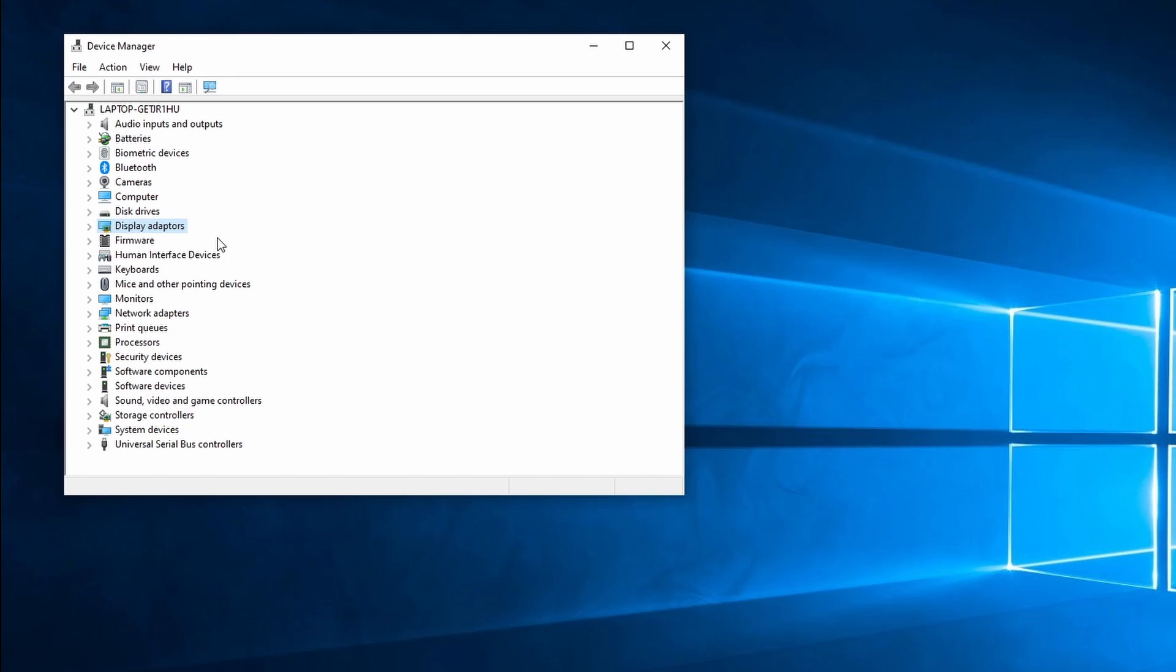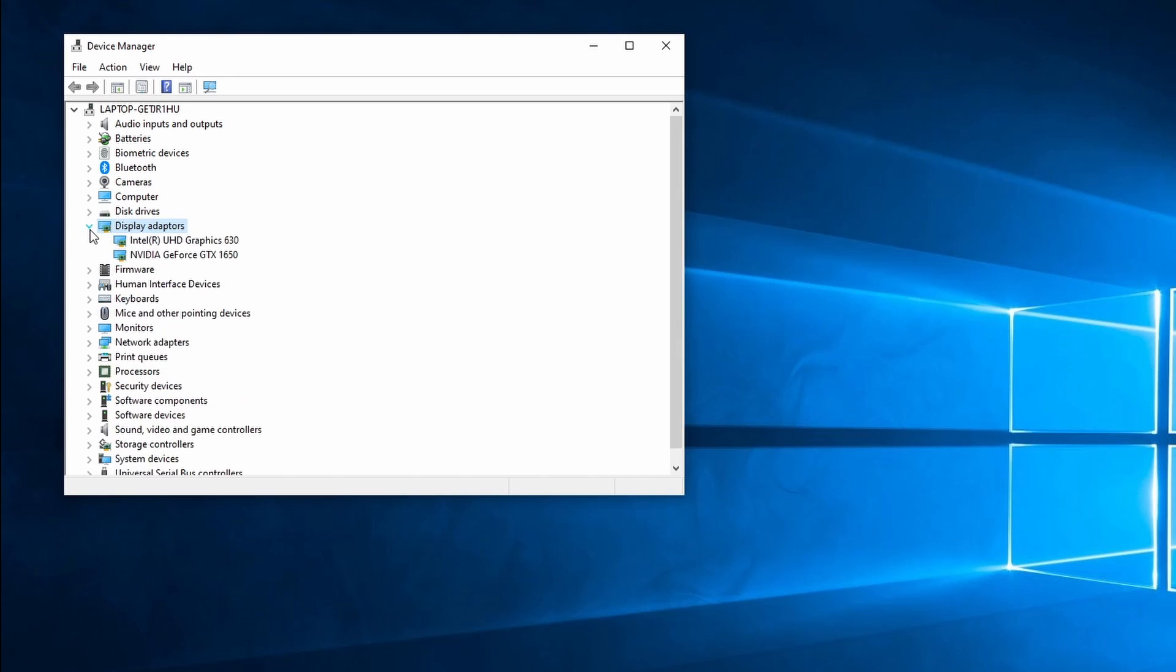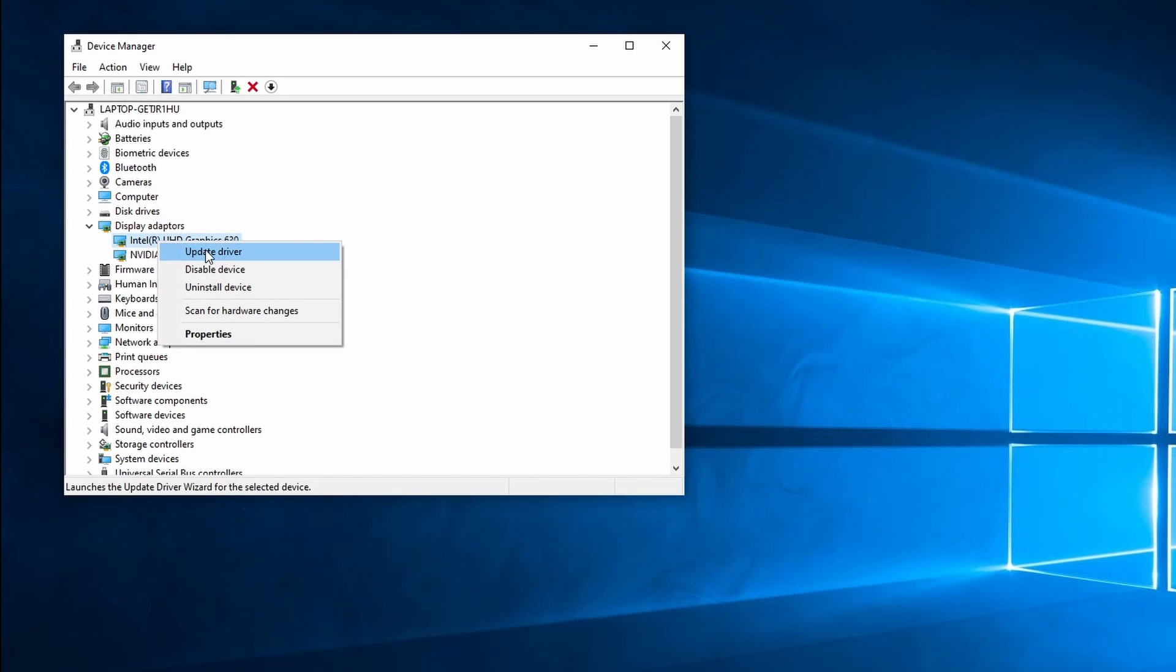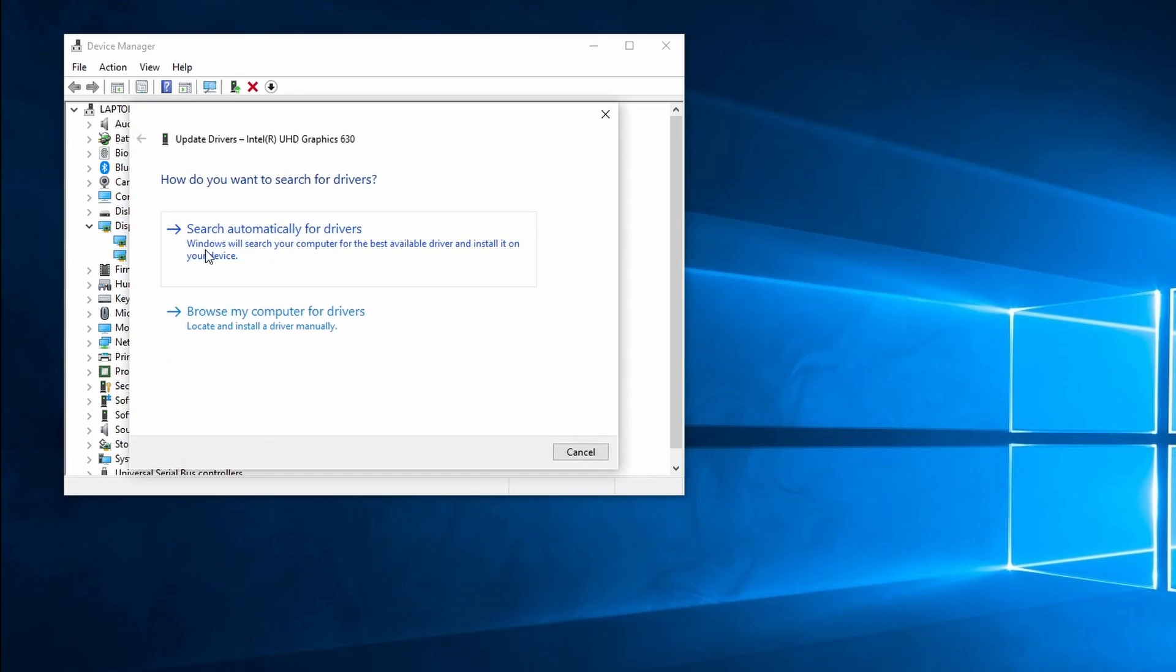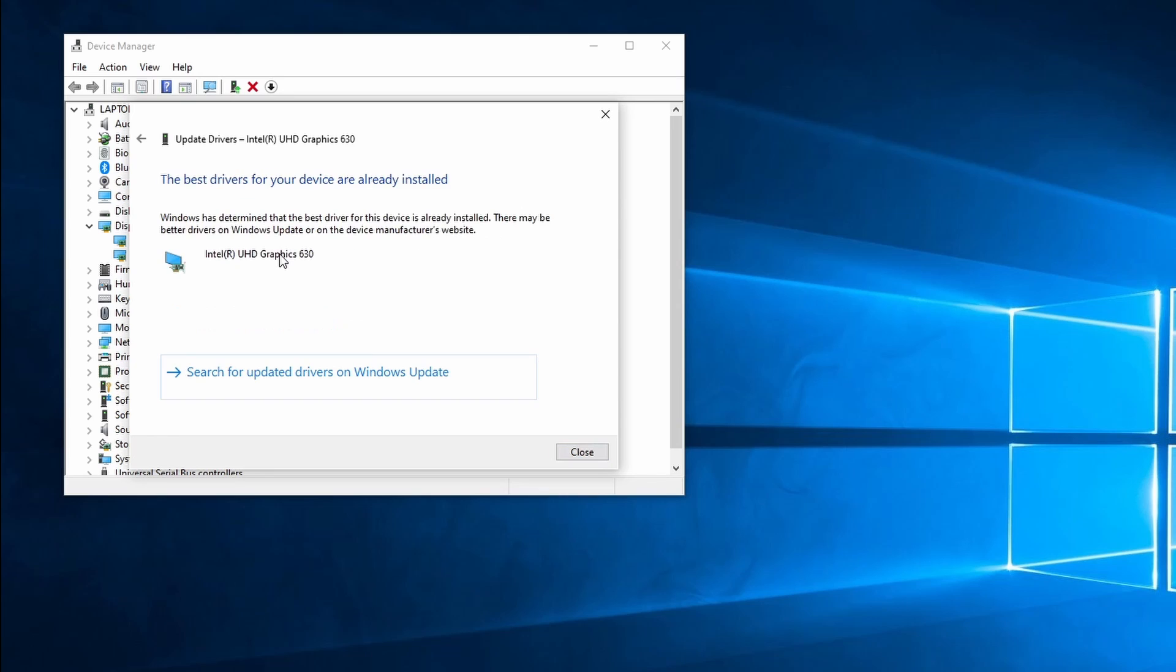If the screen is still flickering, click on the little arrow next to Display Adapters. In my case there are two cards but it might be that you only have one card. Right-click on the card and select Update Driver. Select the first option, this automatically searches for drivers on your computer. If Windows 10 finds a better driver to install, make sure to continue by installing this driver.